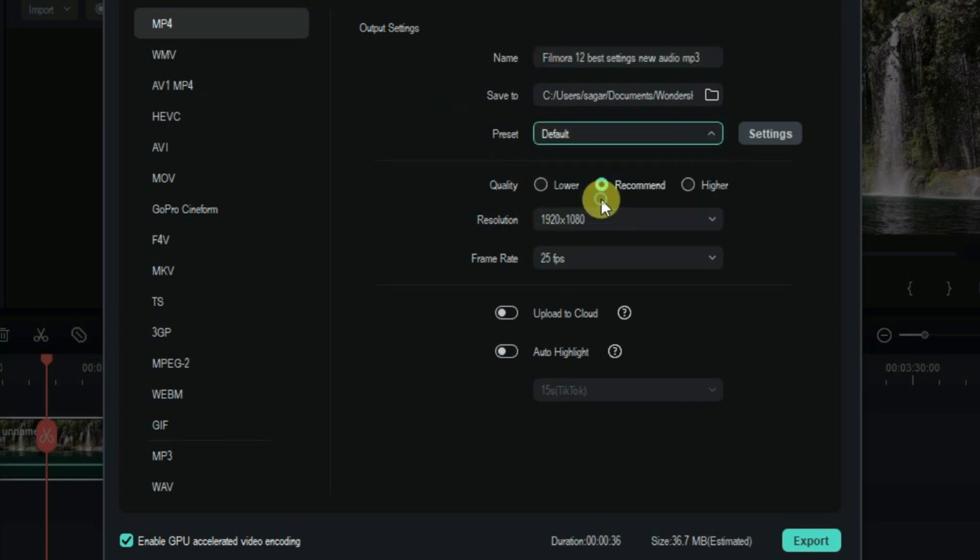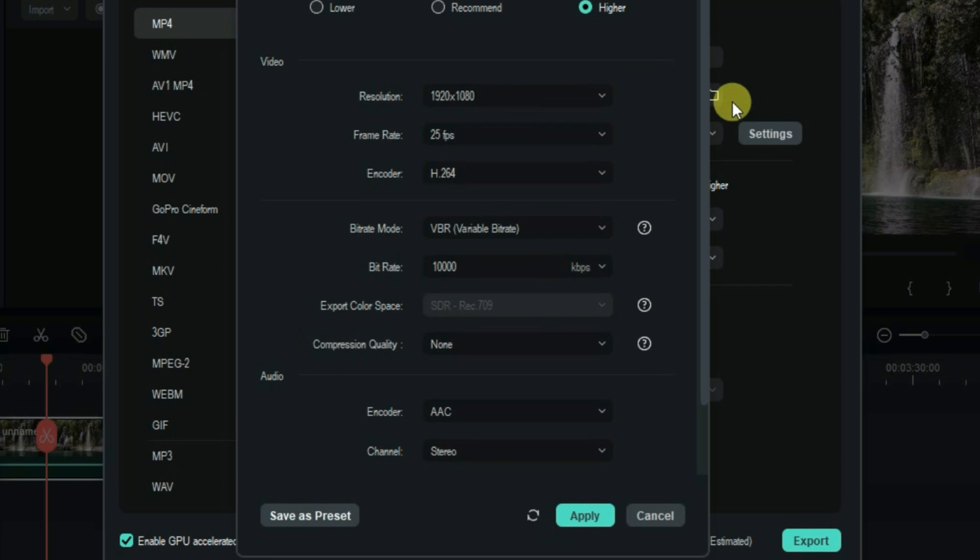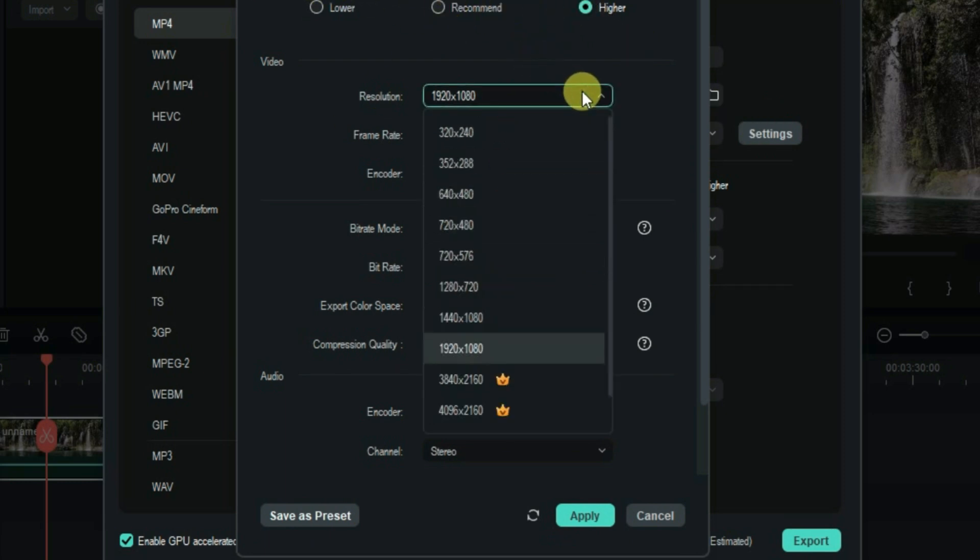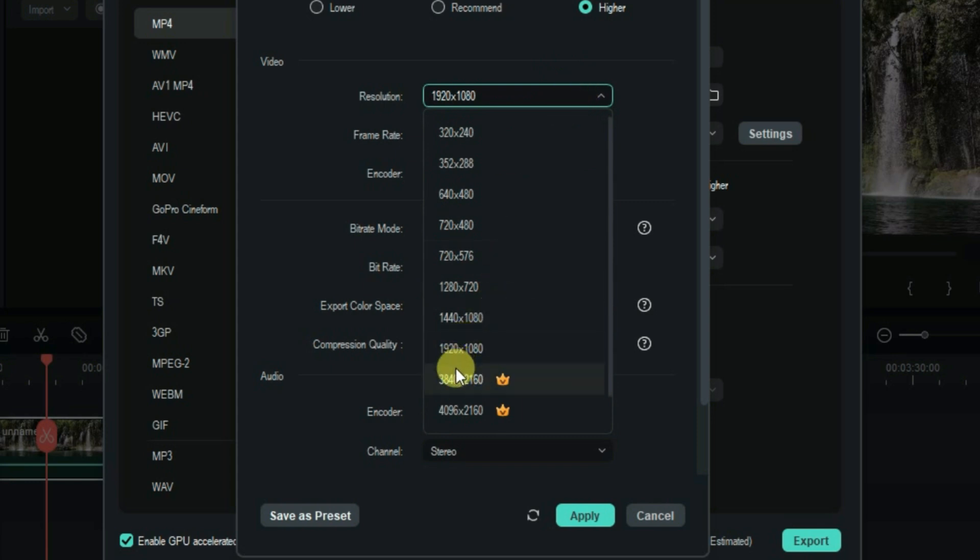Now we can set the quality to higher. For the resolution, you can keep it to 1920x1080p, but if you have higher resolution video formats then you can choose 3840x2160 or 4K format. I'll keep it to 1920x1080p.